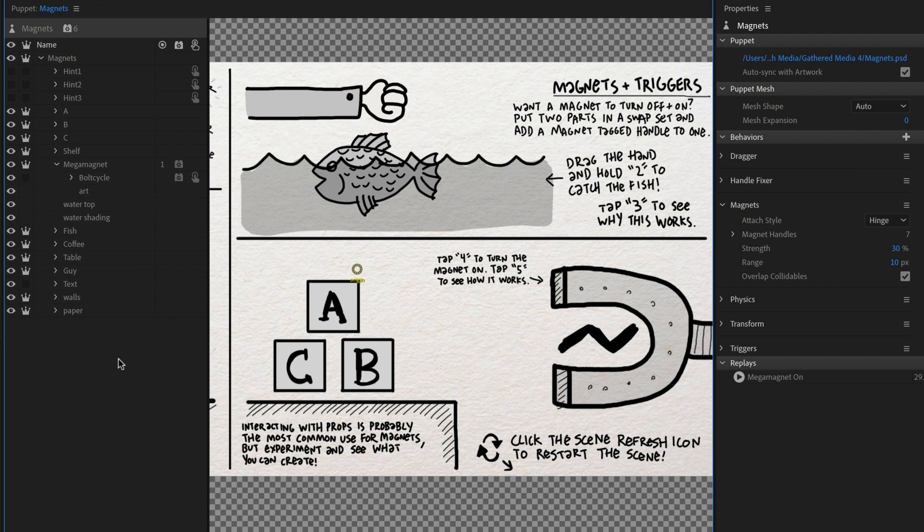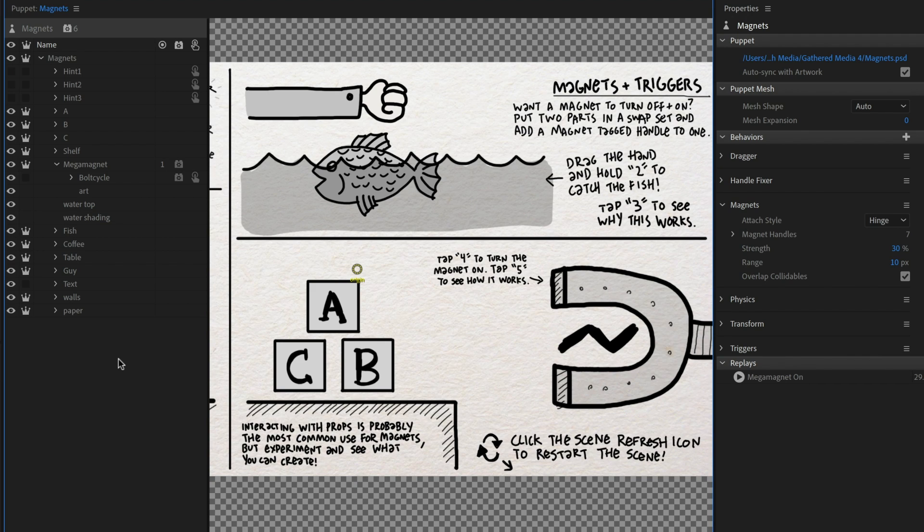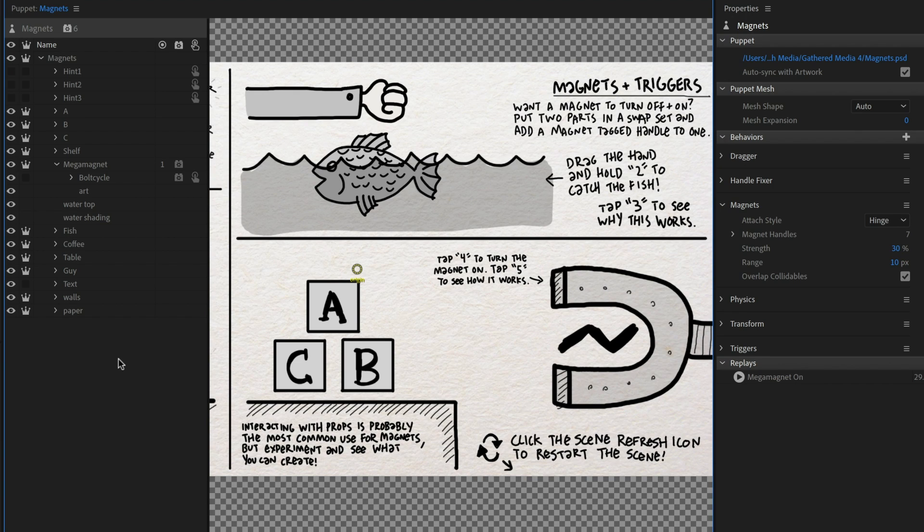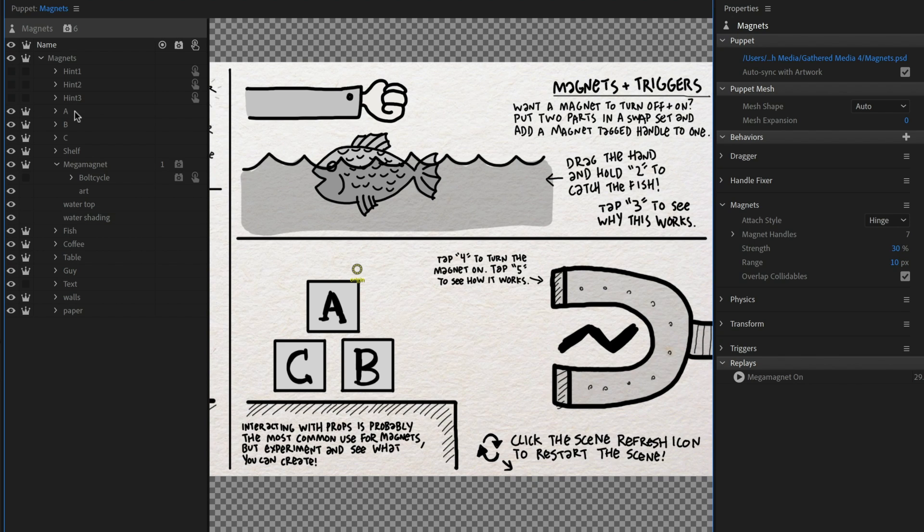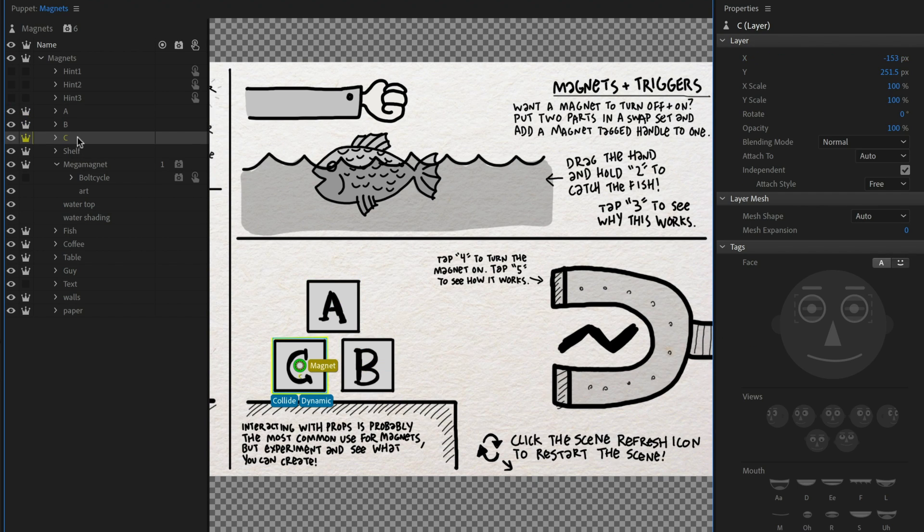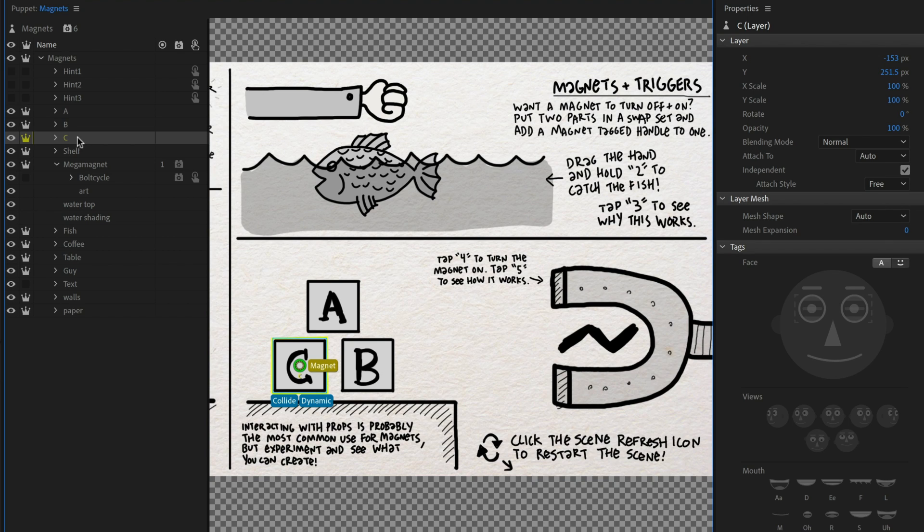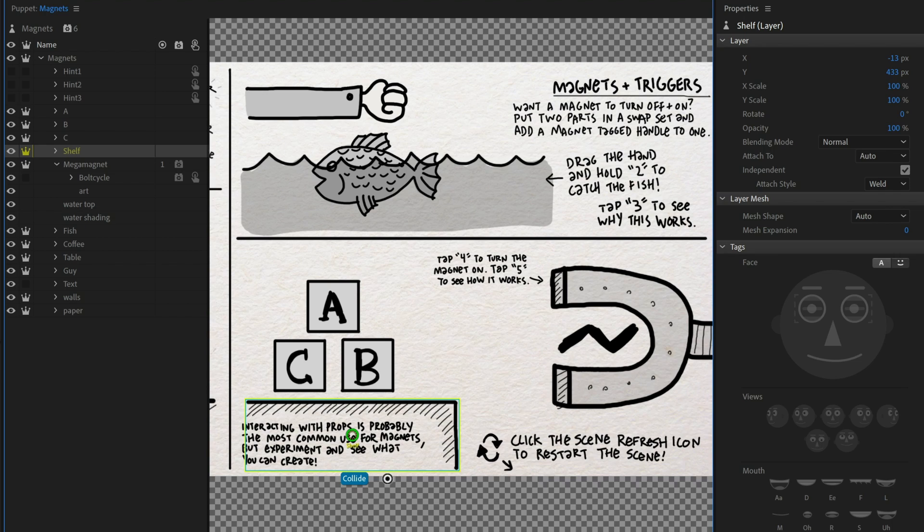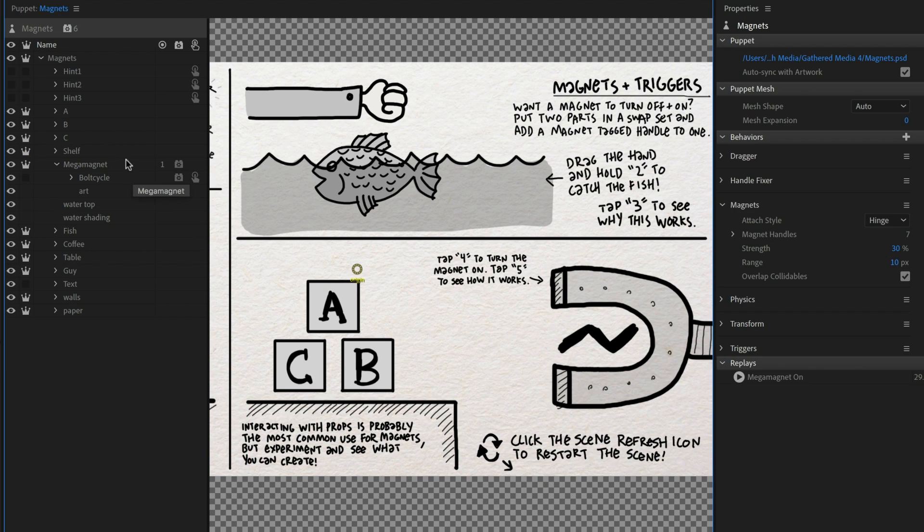All right. For simple magnet use, you can leave it at that. You can stop the video now, go grab coffee cups and papers and fish and have fun with that. This next concept is a more advanced one because it is using replays and changing a value over time. And that's this magnet and blocks example down here. So the A, B, and C blocks, those are each individual elements that each have collide, dynamic and magnet, just like we saw with the fish and the coffee cup. They're sitting on a shelf that is tagged as collide.